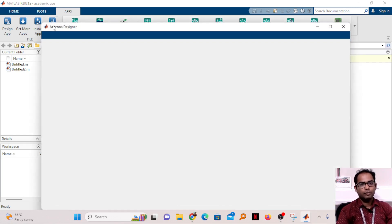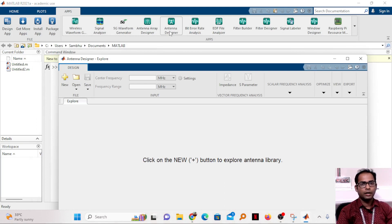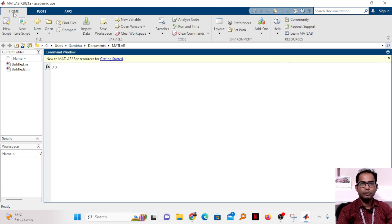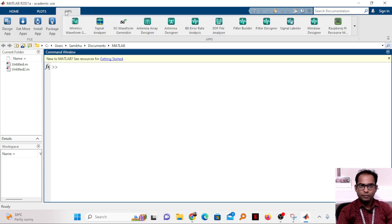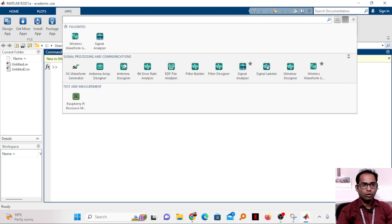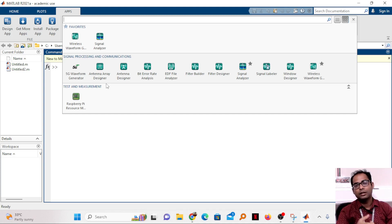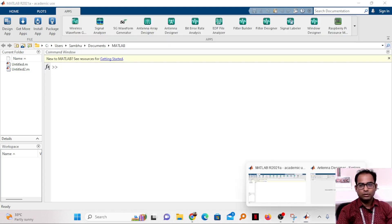First, open your MATLAB and here you will find the Antenna Designer toolbox. To access it, go to Home, then Apps, and in Apps you can find the Antenna Designer. If it is not directly available, click the arrow button and it will show all available toolboxes in your system. While installing MATLAB, make sure you have installed this toolbox.